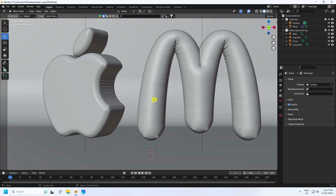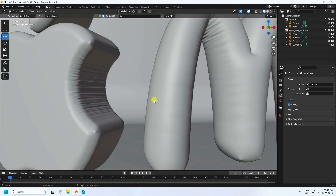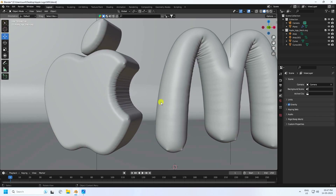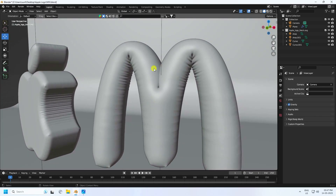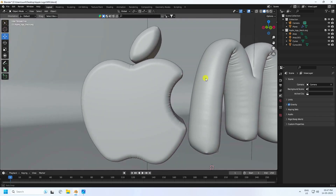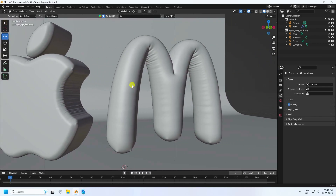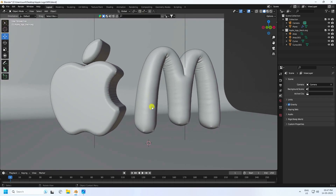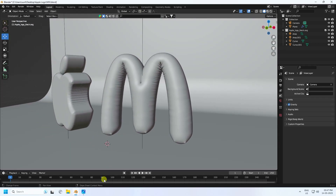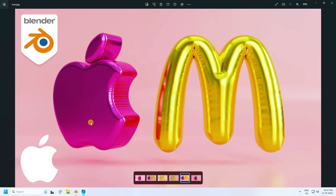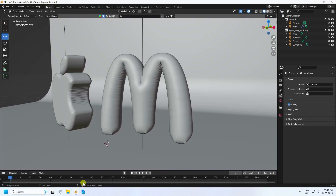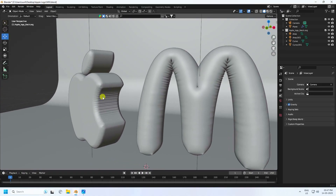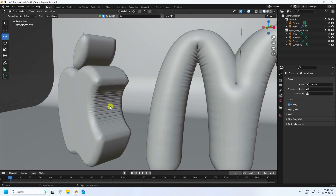Hey guys, welcome back to my channel for tutorials. Today I'll teach you how I create a 2D logo and convert it to 3D with a bubble effect. Here's my Apple logo and my McDonald's logo — really simple. That's my final render.